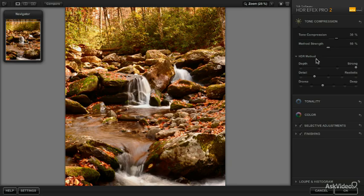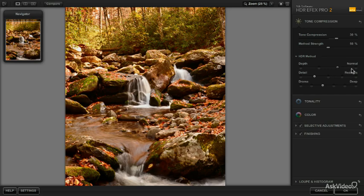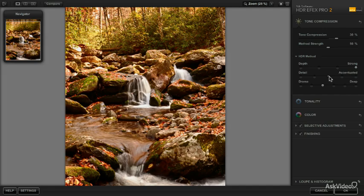Basically we've got three settings: depth, detail, and drama. It's a little bit subjective as to what the first and the third mean. The depth control is basically supposed to create the illusion of added depth by accentuating different contrast areas more than other parts of the image. The detail settings, that's what's going to create the HDR look for our image.